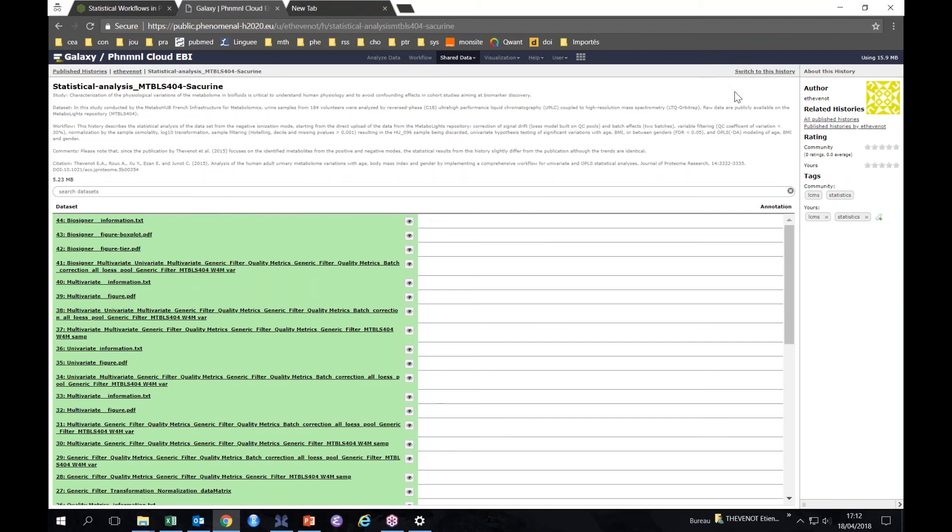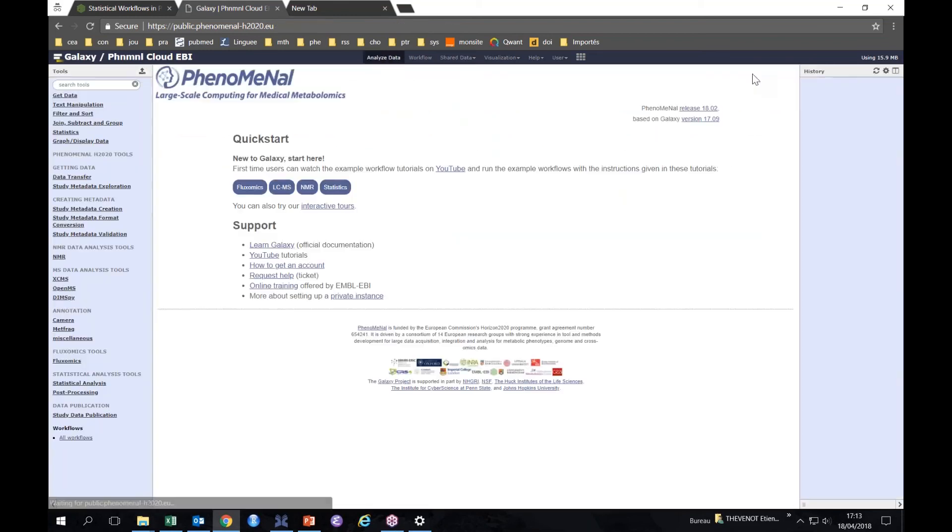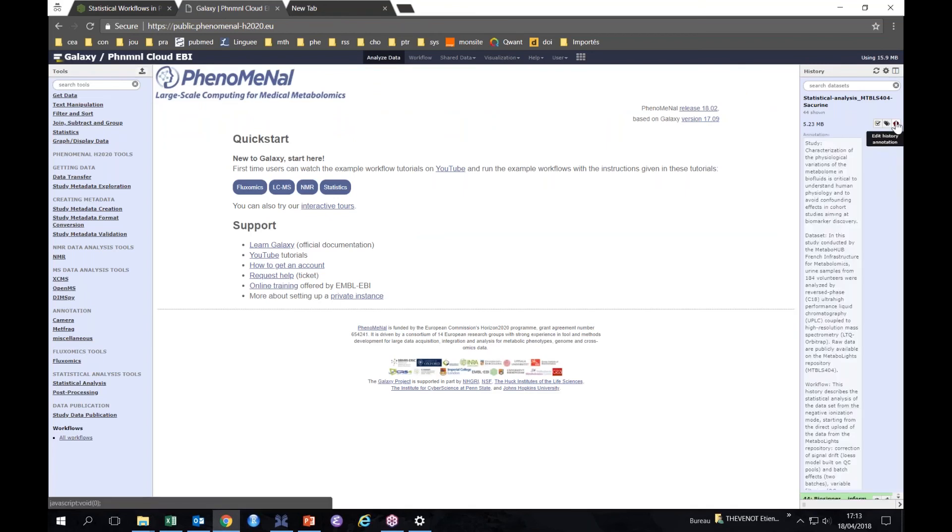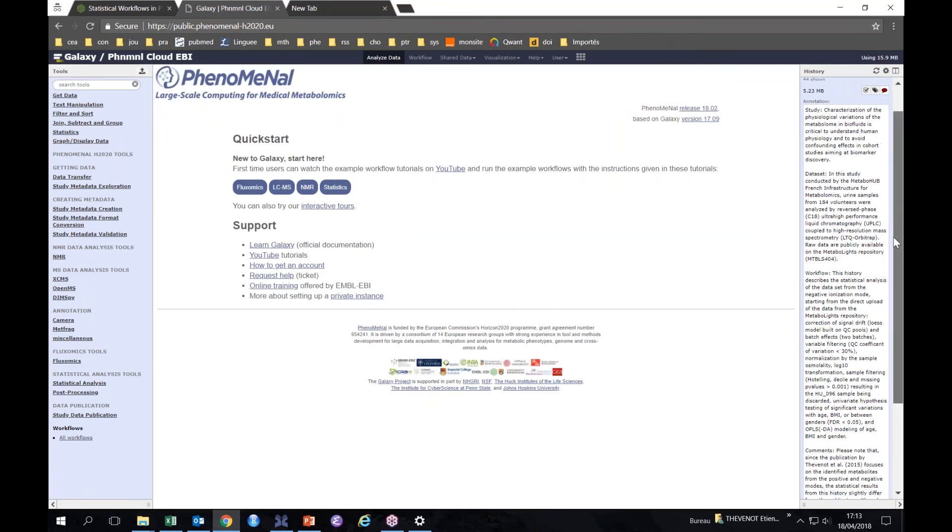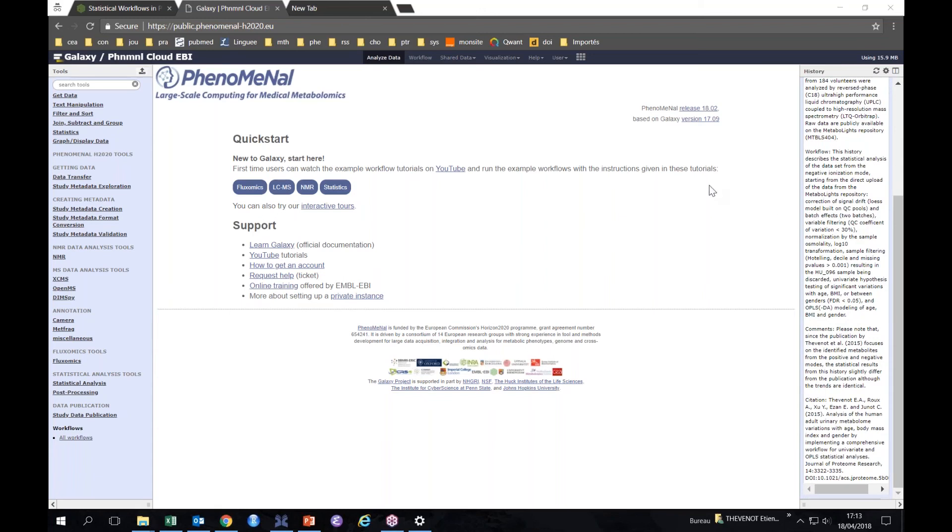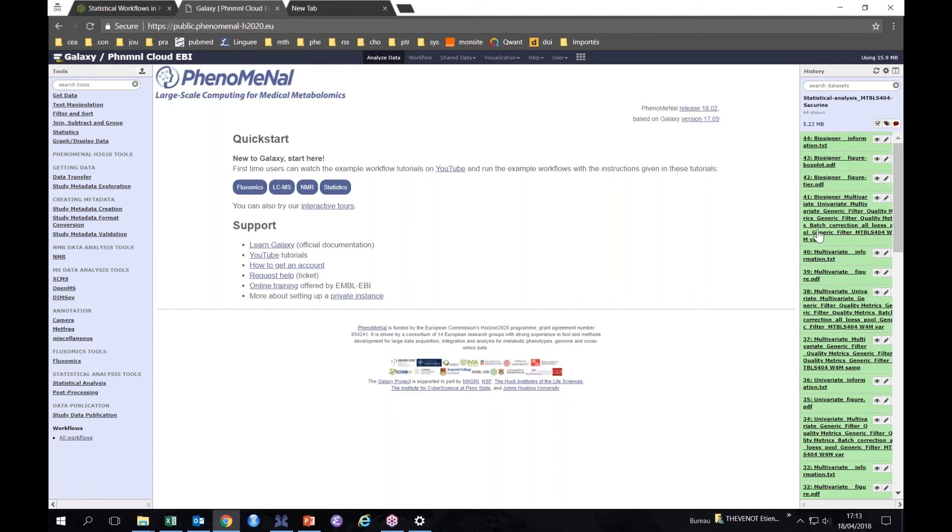What we do here is switch to this history to import this history into our account. If you do that, you will see here import to this history and I switch to this history. Because I am the author of this history, that's why it's slightly different on the screen. If I click on this, I will have this history directly imported here. You see this icon that you have a lot of information about this workflow.